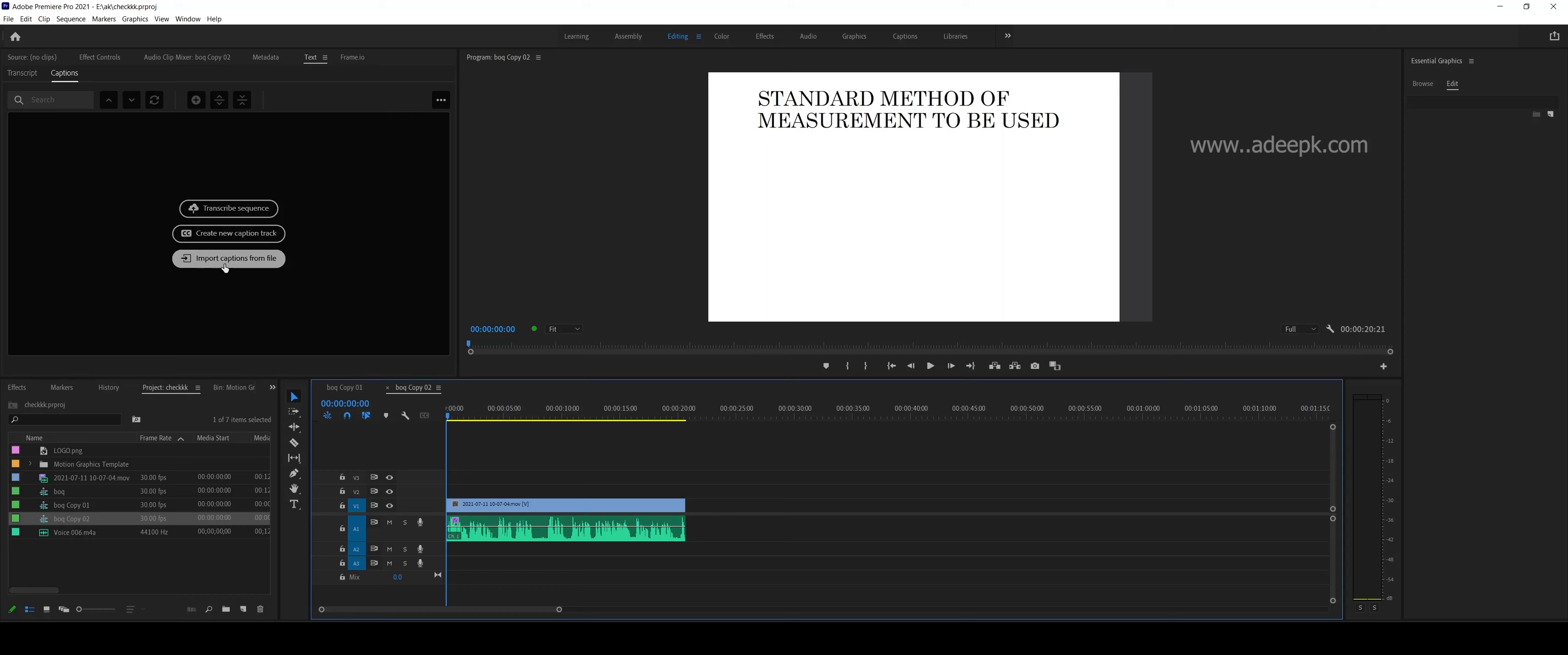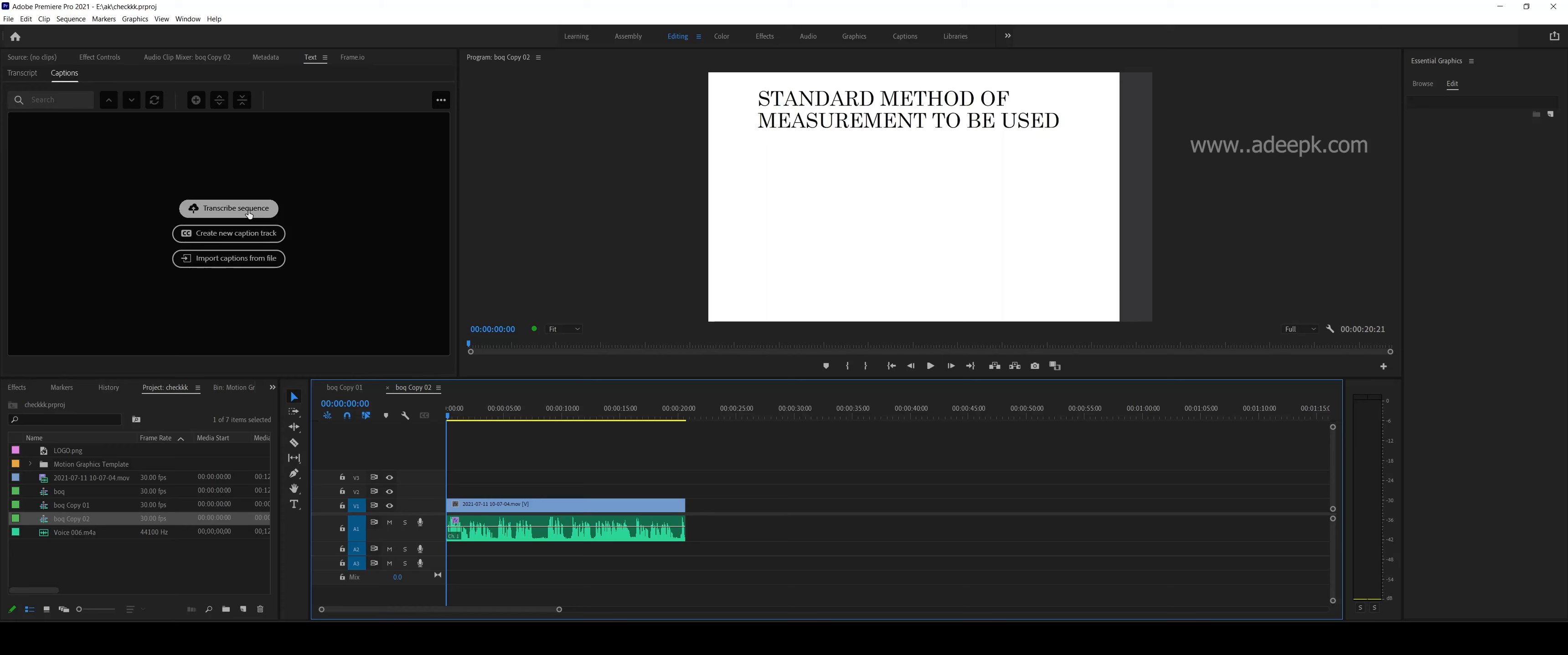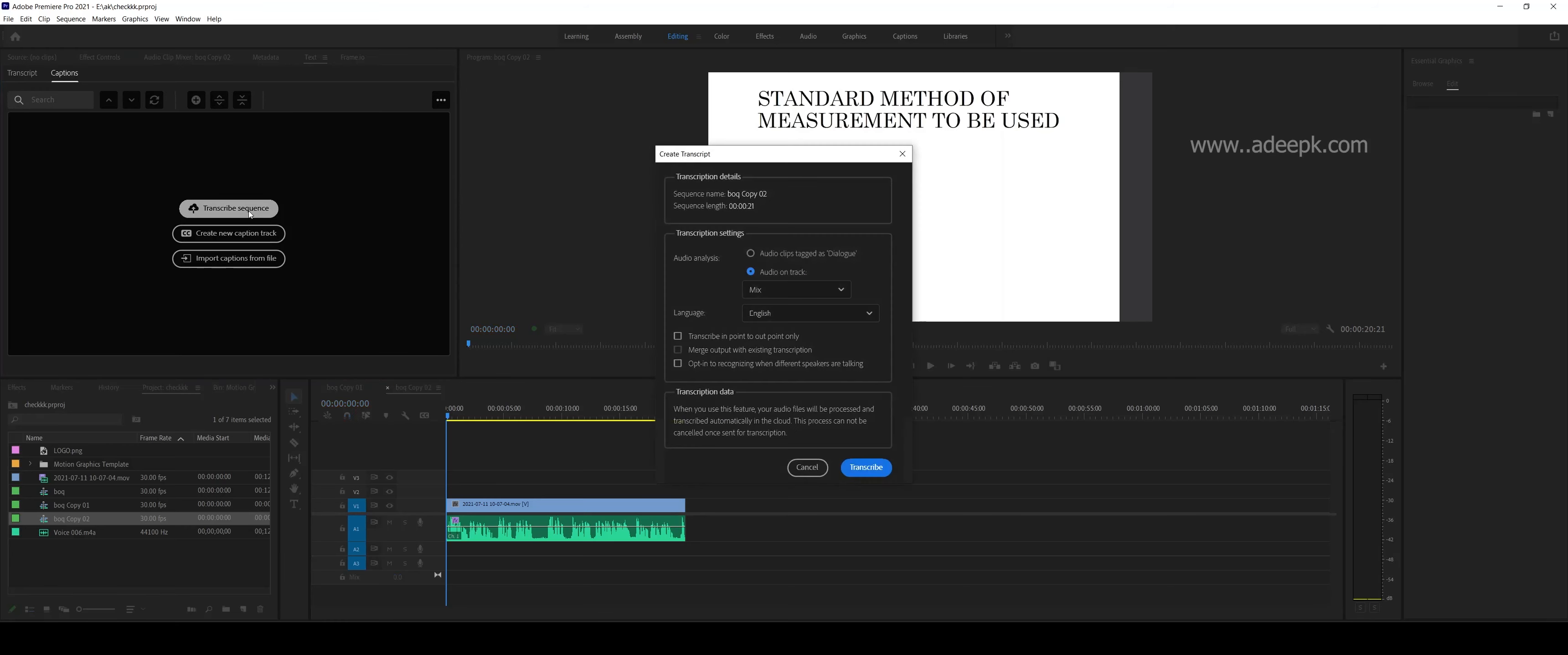You can import from a file, you can create by your own manual typing, or you can transcribe. This is a technology that will automatically transcribe for you. So you click on this and it'll ask you to select which audio track.